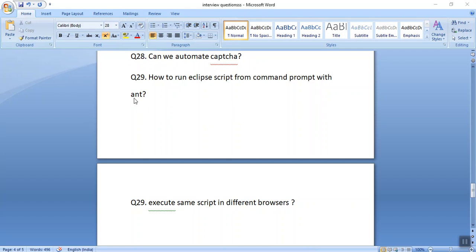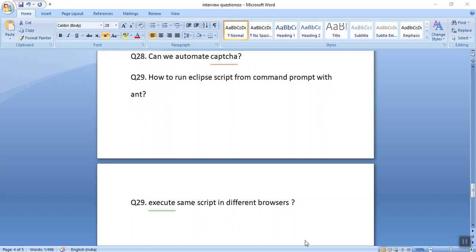To run scripts from the command prompt using ANT, we need a build.xml file. I have already covered this in my framework. We need all the JARs at a common location, and the build.xml should have targets for compiling and building. After having all the JARs at a centralized single location, we can use ANT to run our scripts.